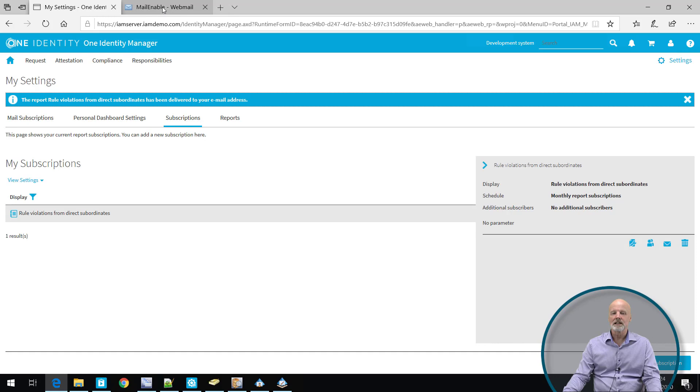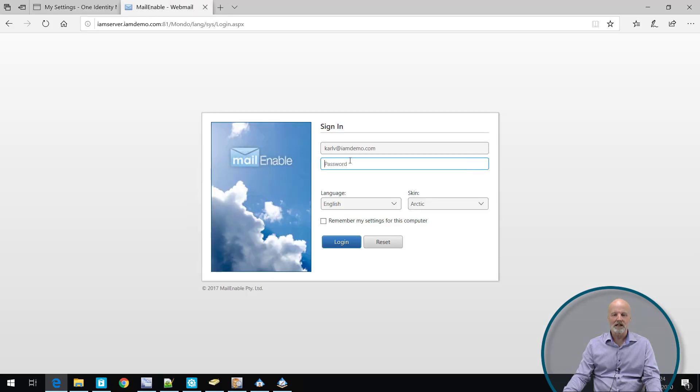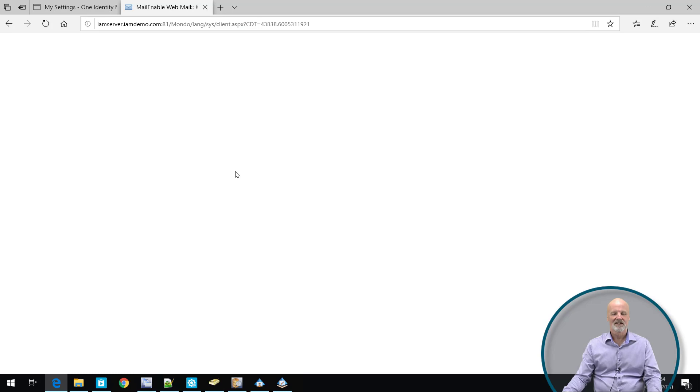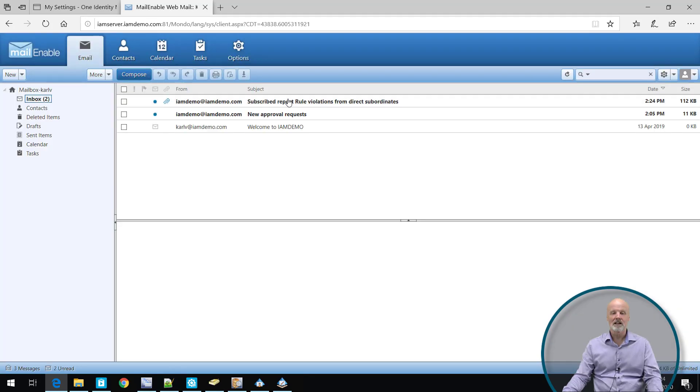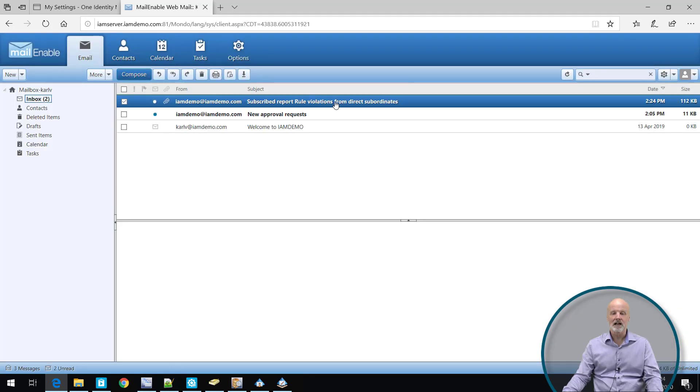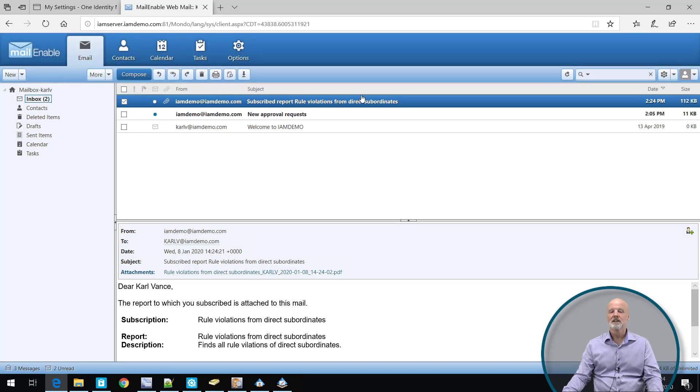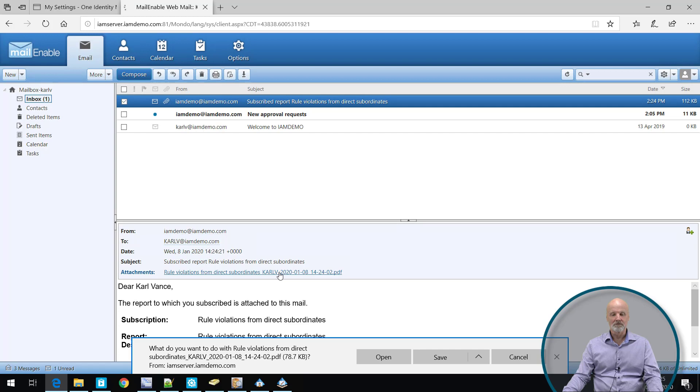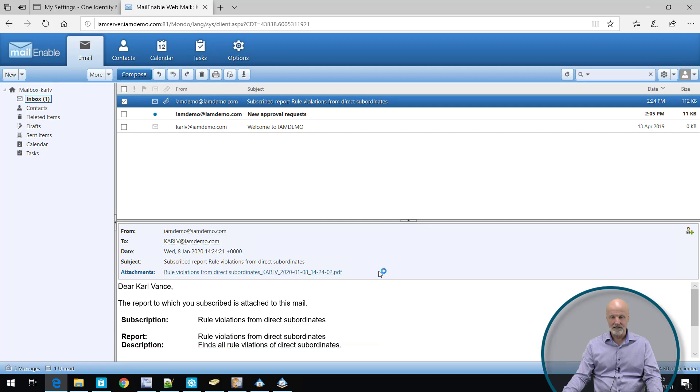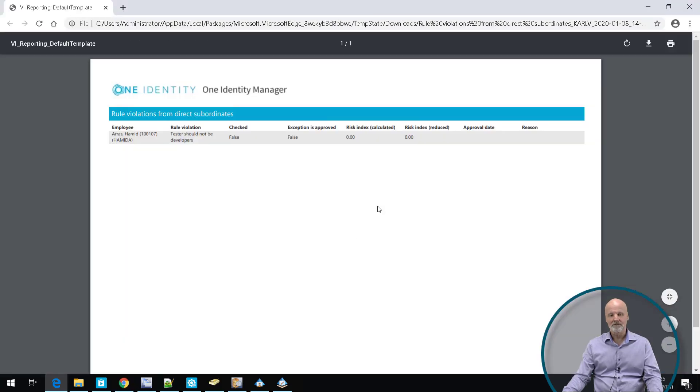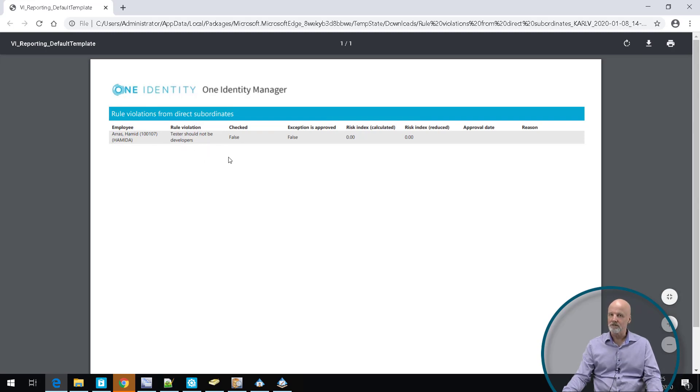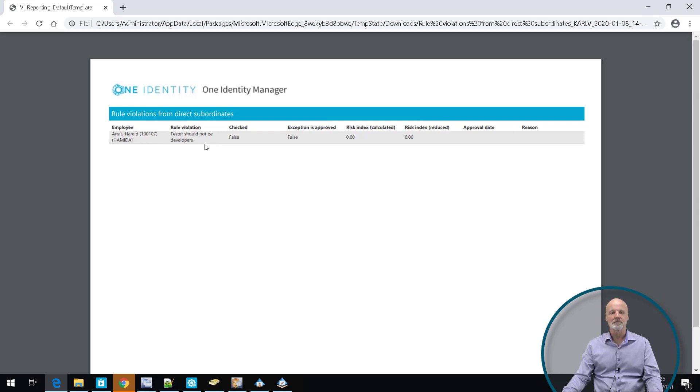Obviously, I need to have an email box, of course. So I will log on to the email system. And as you can see, I've got a new email from a subscription. And it's being delivered to me as a PDF file. Obviously, I can open that PDF file. Now, this was just a sample report, rule violations from direct subordinates. I can see that I had a rule violation previously from this Hamid. So it's just to show you the feature of mail reports being subscribed.